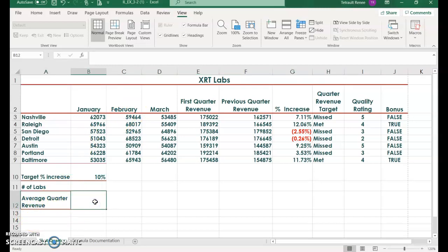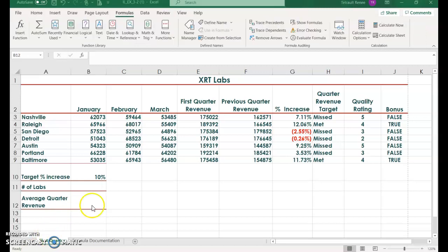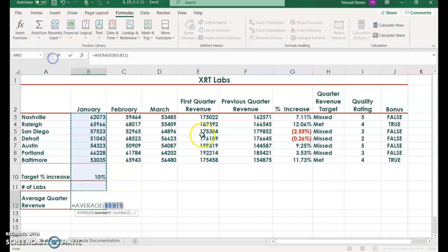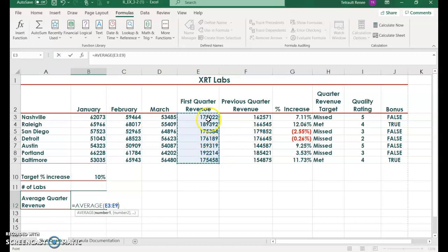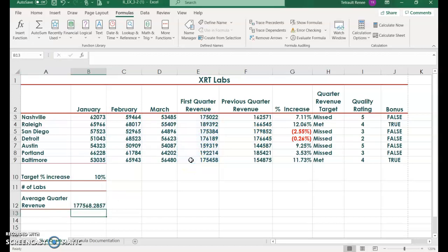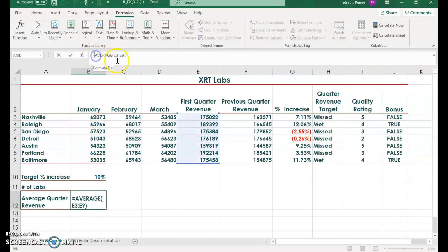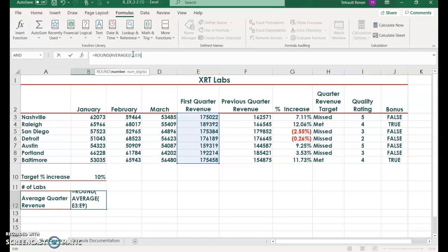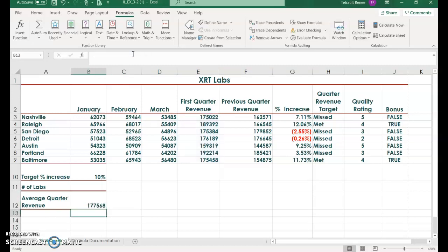Click in B12 and we want to round a value with a function. I would do the average first, which is based on column E. Select the down arrow, choose average, and then select the range for column E, which is B3 to B9. Then enter. Then go back into the cell and click in the formula bar above average and type round and then open parentheses. At the end, add comma zero close parentheses and it'll round for you.